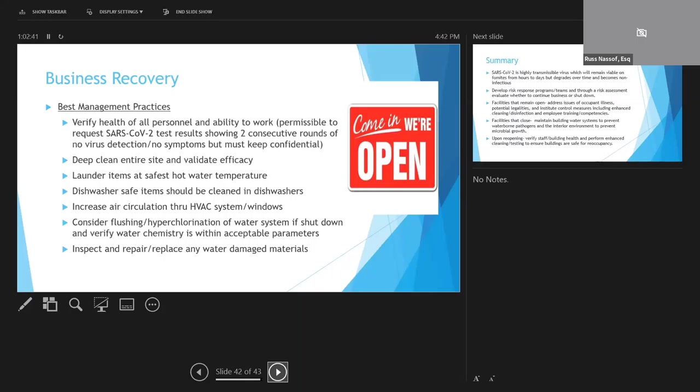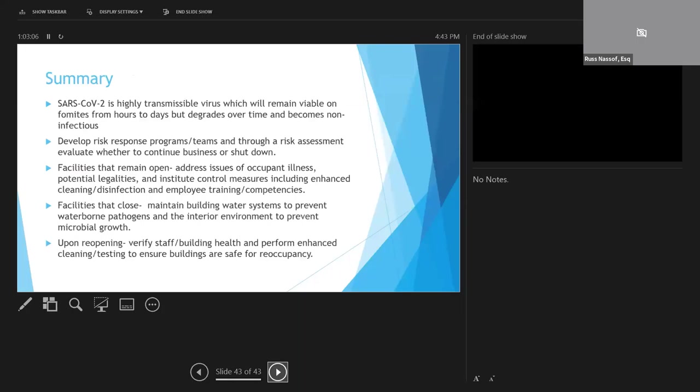Consideration should be given to flushing and or hyperchlorination of the water systems. Testing should be performed to verify water chemistry parameters, things like hot water temperature and chlorination, and any water damaged or mold-impacted building materials should be removed and replaced. Testing of high-touch surfaces can be performed to verify the presence or absence of SARS-CoV-2 using that real-time PCR testing. And those lab results should be maintained in the event of future allegations.